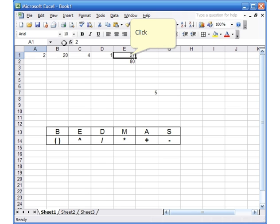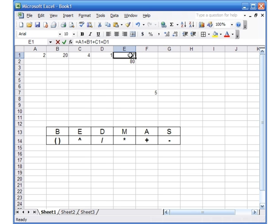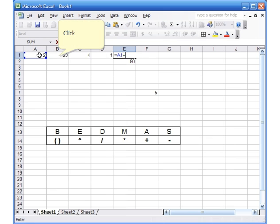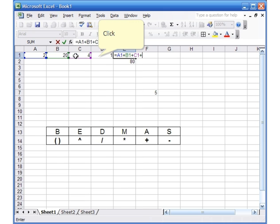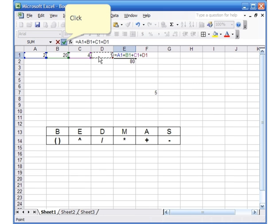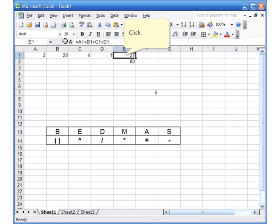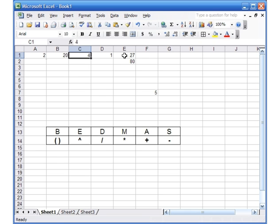Then you can go to B1 and enter whatever number you want, C1, D1, and then in E1 what I had done was I wanted to add A1 plus B1 plus C1 plus D1. All you have to do is press equal, then A1, put the plus sign, B1, plus sign, C1, plus sign, then click on D1 and hit the check mark. So in E1 you have the number 27, but up in the formula bar you see it says =A1+B1+C1+D1.